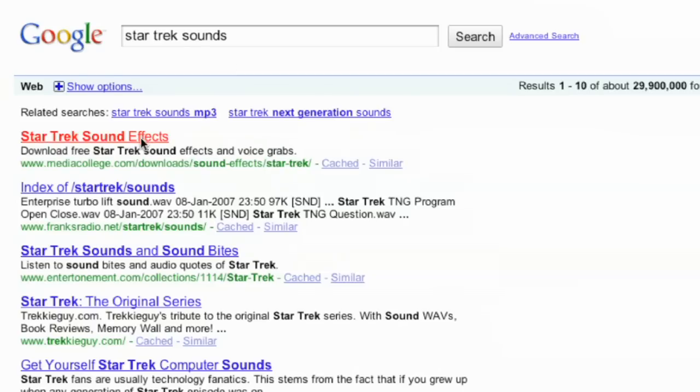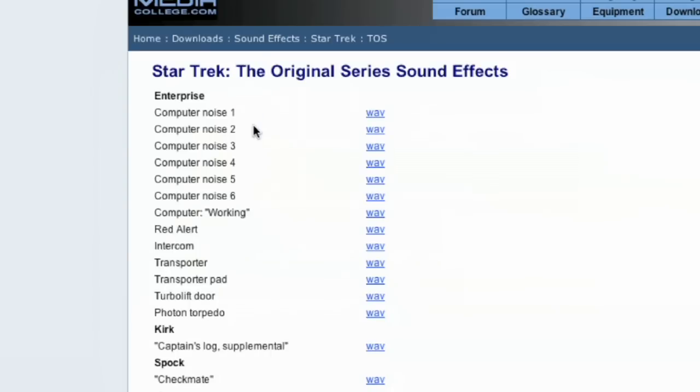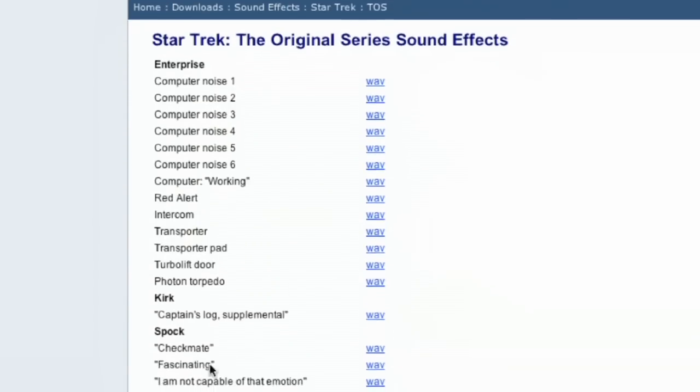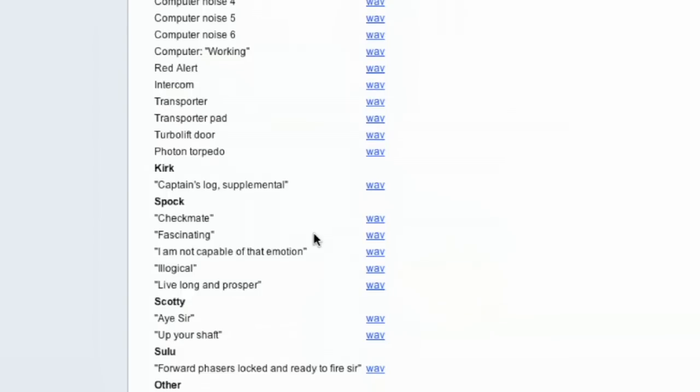Like on that first one, and there's a whole bunch of them here from the next generation, or Star Trek Voyager, or the original series. I'm a big original series fan, I want to click on that, and there's a bunch of them, like there's that transporter sound that I found, or boxing, checkmate, or illogical, or ICER, like if you give it a command.